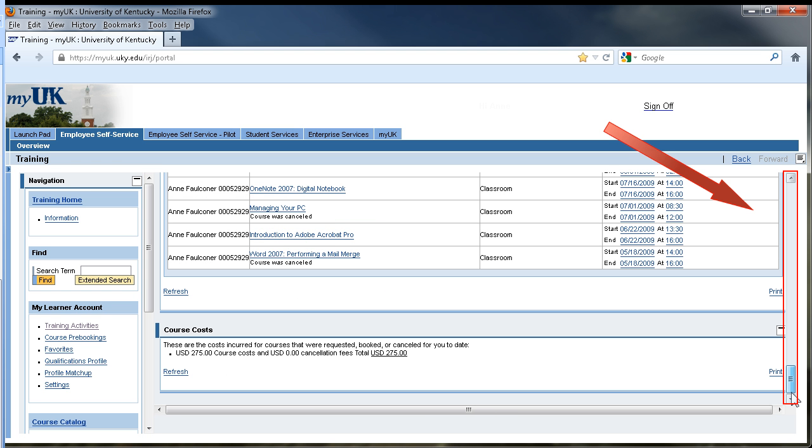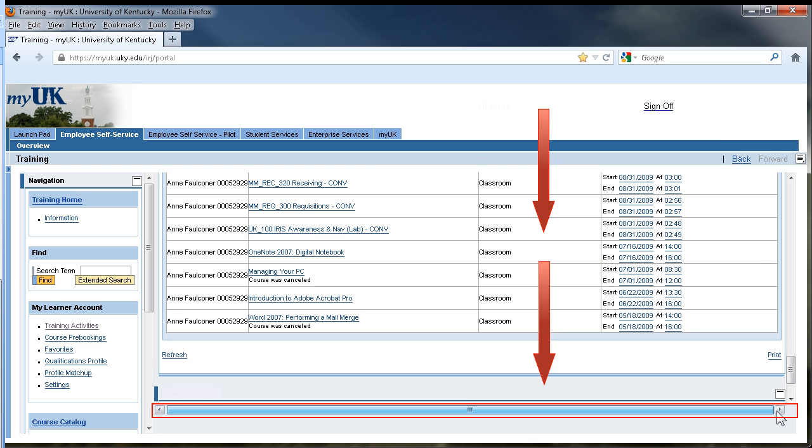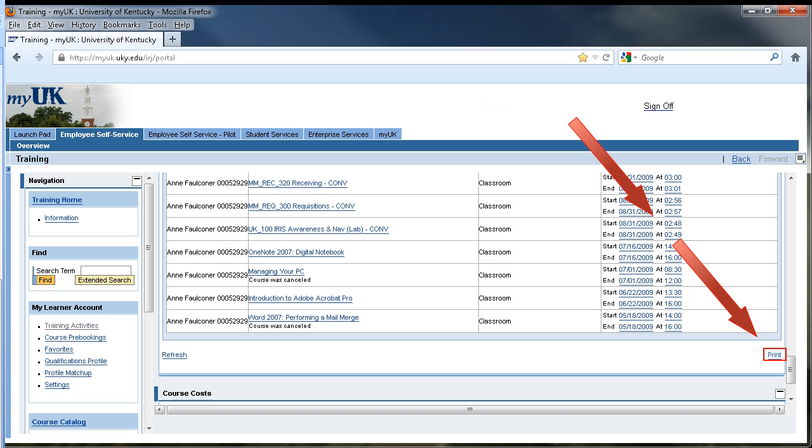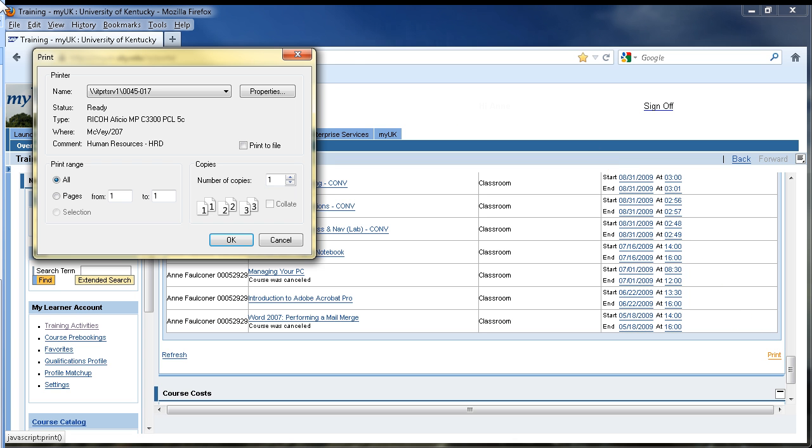Next, look for the link to print by scrolling to the bottom and far right of the completed courses section of the page. Click the link to print, and then either adjust your printer settings or simply click OK to print the list of courses you have completed.